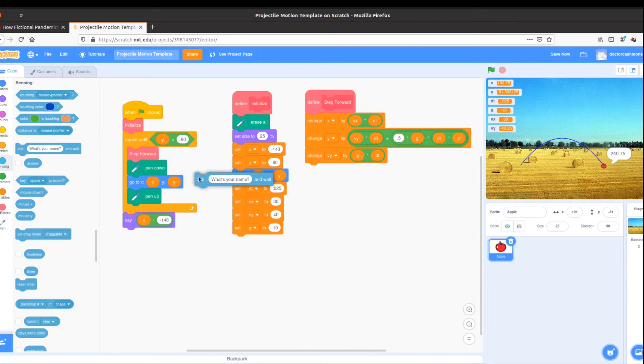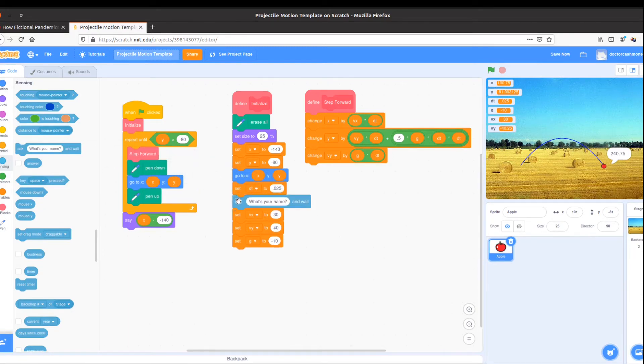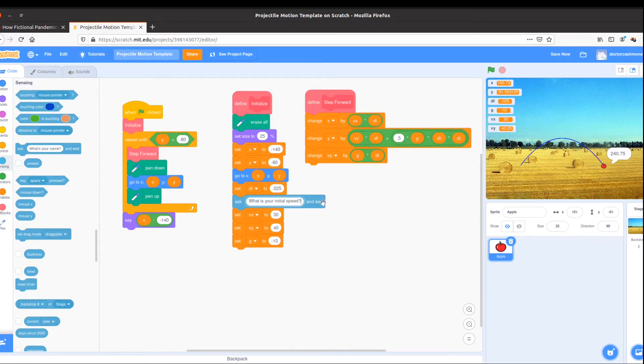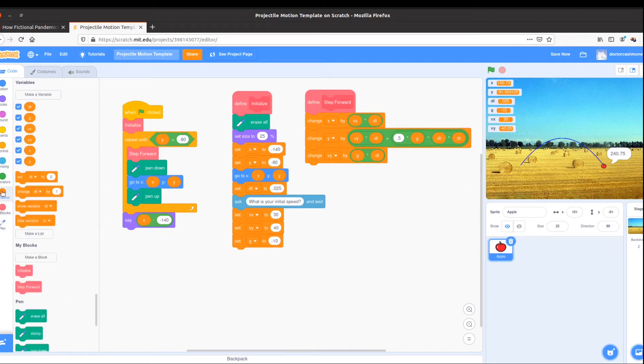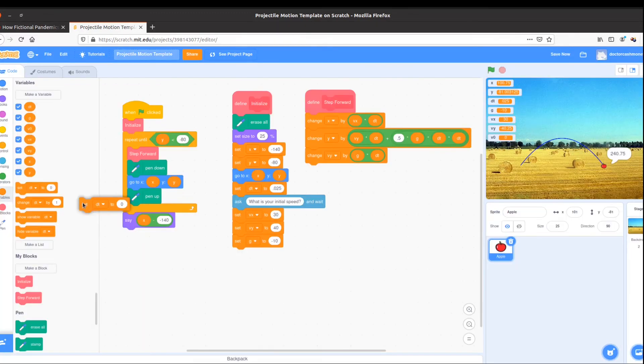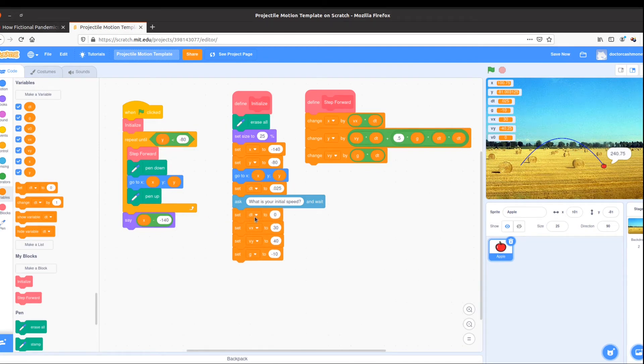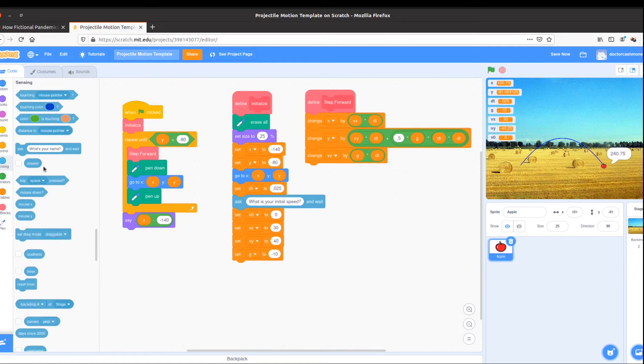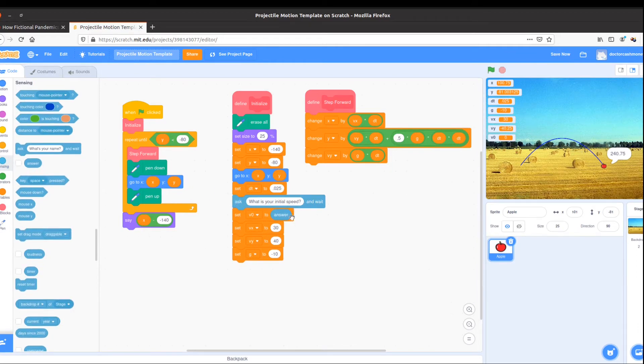After going to our initial position, we're going to ask, what is your initial speed? And wait. Now we'll make a new variable called v0, and using set, we will set v0 equal to, coming back to the light blue, answer. This takes the result of the ask, and sets it equal to our initial velocity.